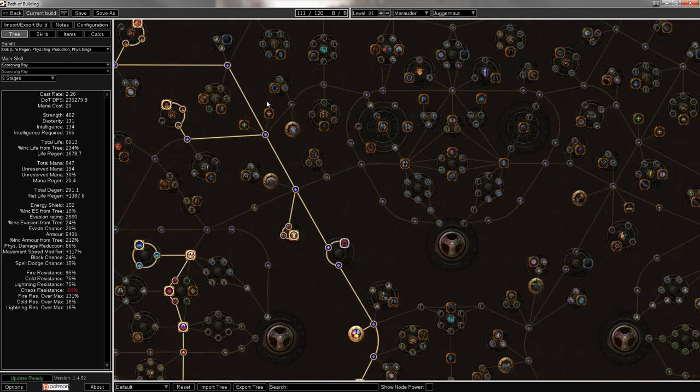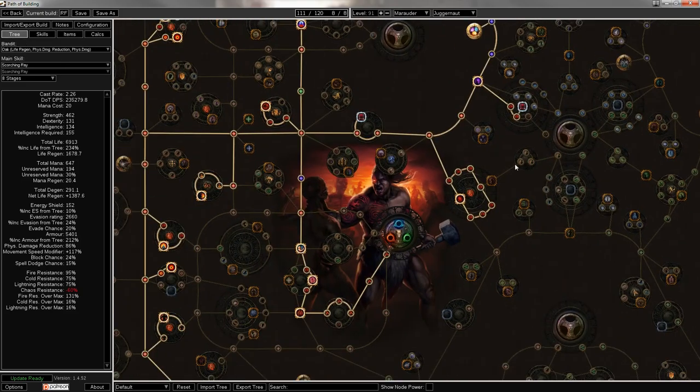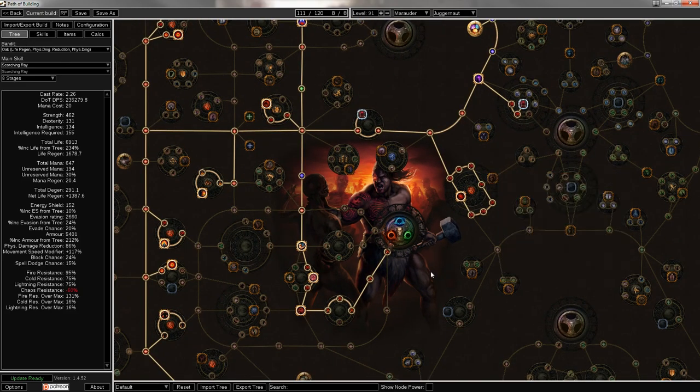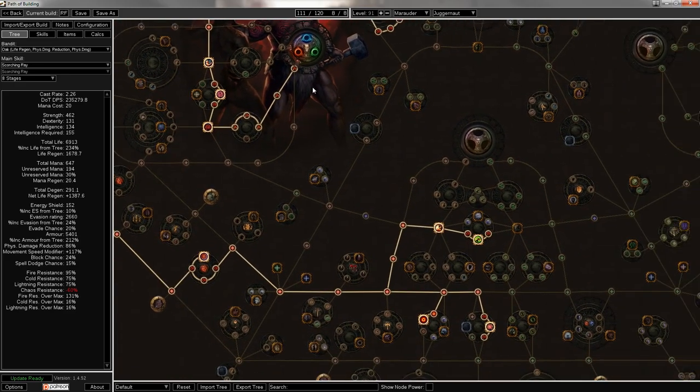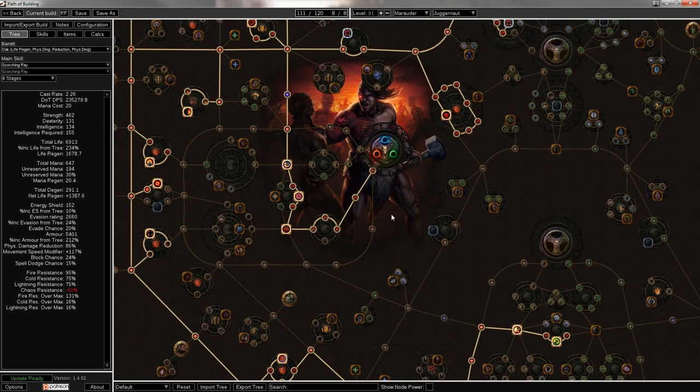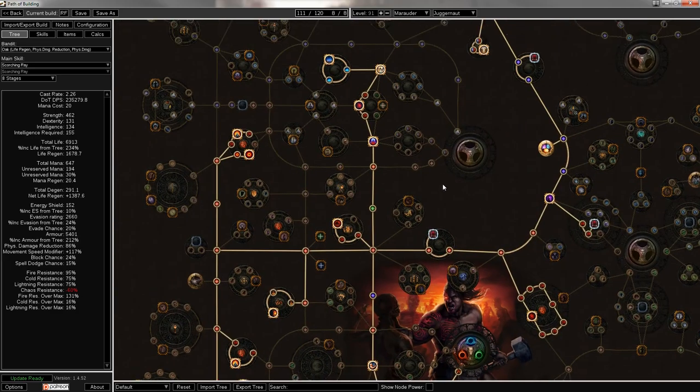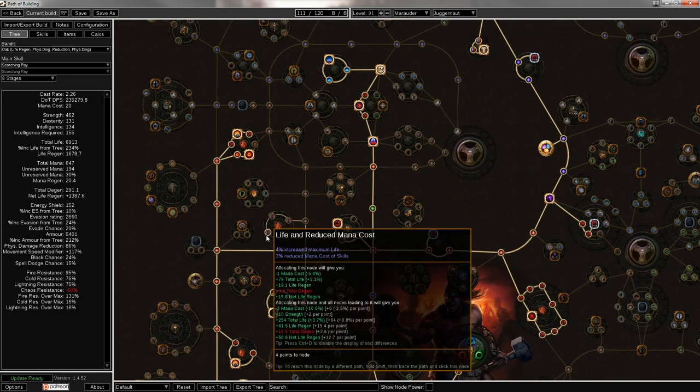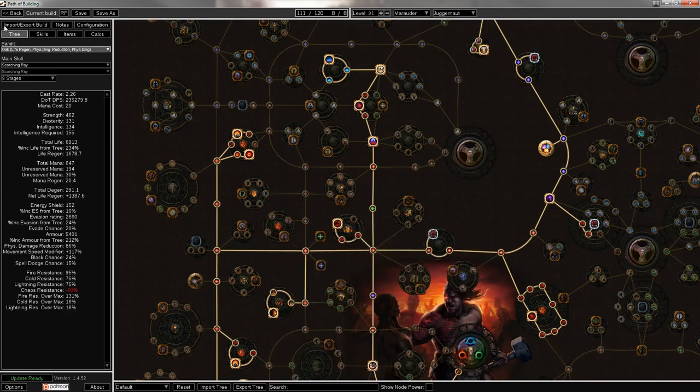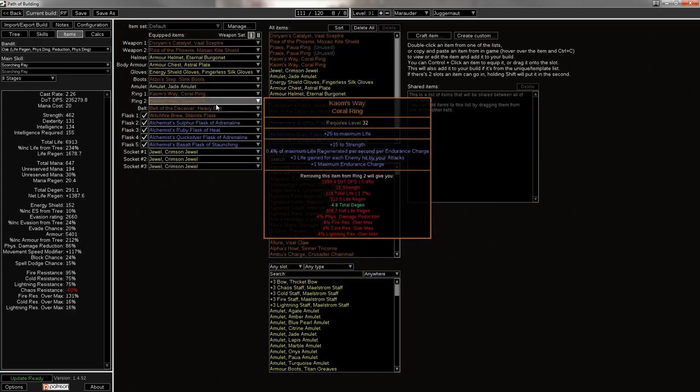There is always more life on the tree that you can grab. Like, the Strength node will give you some life. And then you can pick up Jewel Sockets as well. And I swear, yeah, right here, there's some more life nodes. Tireless, right there.